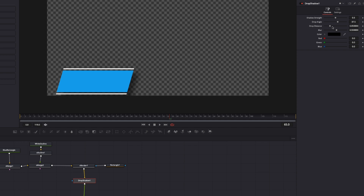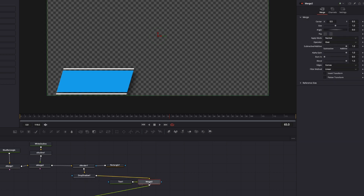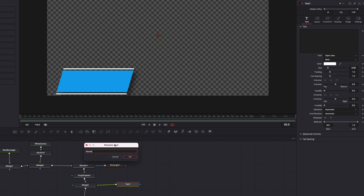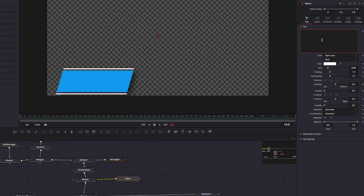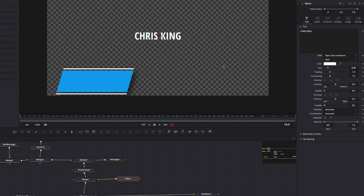Now all that I need to do is add the text and the name and the title of the person. Drag the drop shadow up a little bit, come down here to text, drag this into the space, take the output of the text, drag it right into the drop shadow — that's going to create a merge. Left click and drag the merge right here. Take your text, right click on it, rename. Let's put name right there, type that in. We're going to type Chris King right there, and you can see the text doesn't line up with the actual lower third — we're going to fix that. Let's come over here to Open Sans and select Open Sans Condensed.